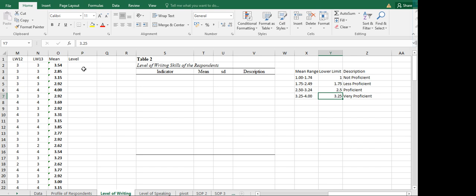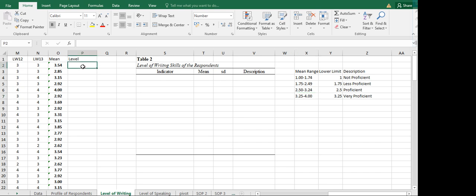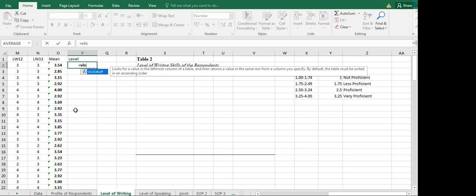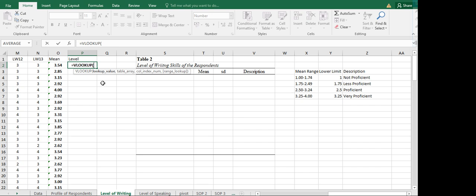You can manually look at the mean, check the range, and determine the description — for example, 3.54 falls in the 3.25 to 4 range, which is Very Proficient. However, doing this for all respondents would take a lot of time. To make it efficient, we use a formula. Click on the cell, type equal, then VLOOKUP. Double click on VLOOKUP. The lookup value is the mean — the 3.54 — which we want to check against our mean range table.